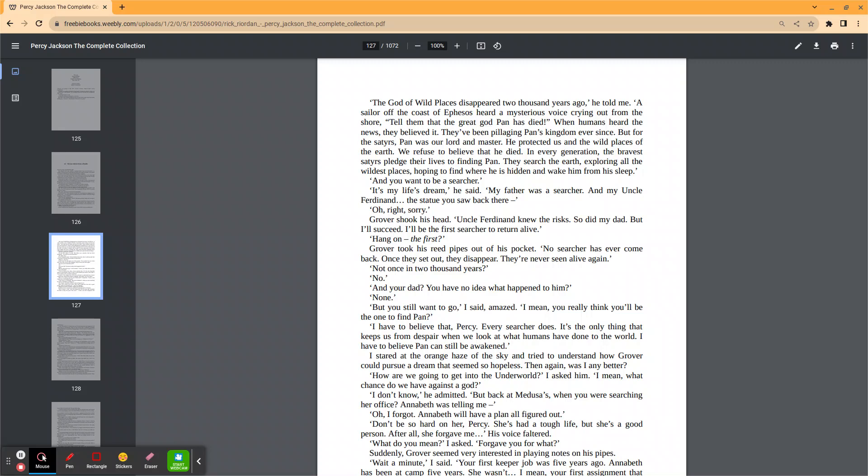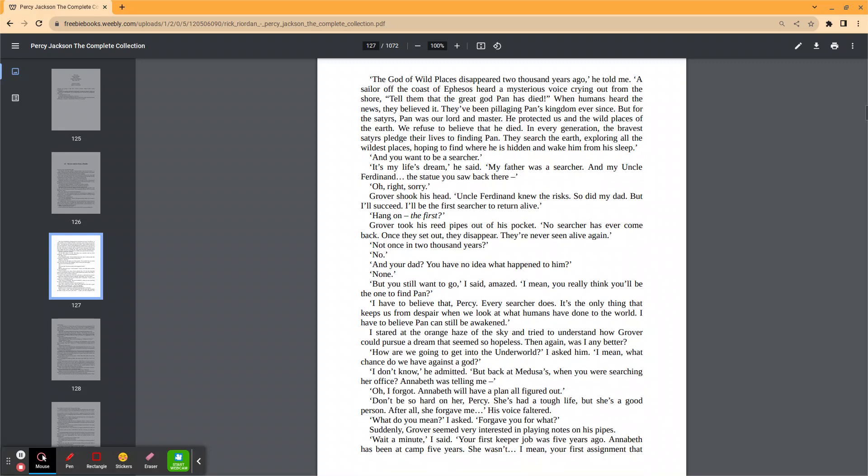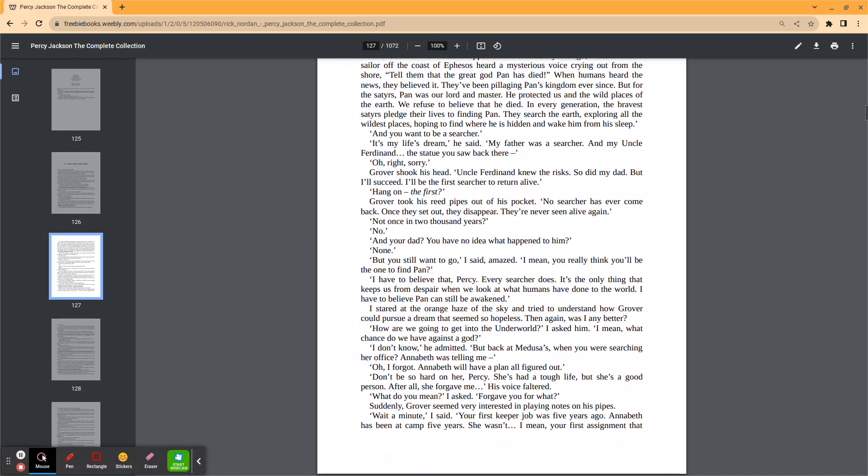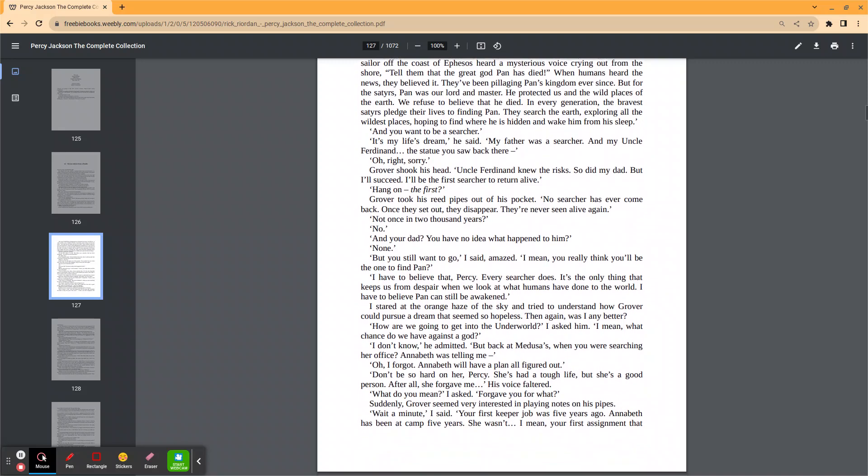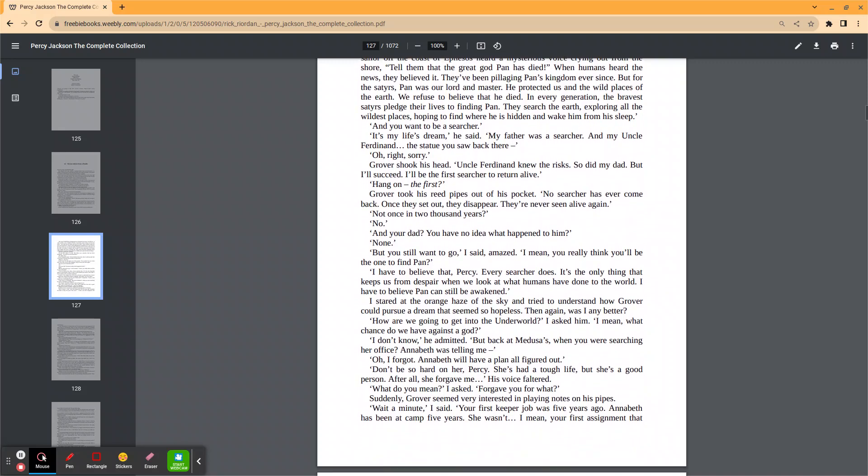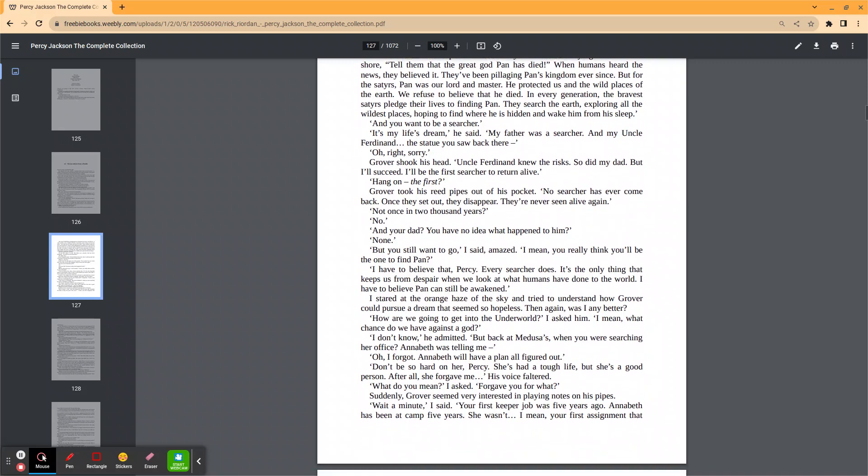How are we going to get into the underworld? I asked him. I mean, what chance do we have against a god? I don't know, he admitted. But back at Medusa's, when you were searching her office. Annabeth was telling me, oh, I forgot. Annabeth will have a plan all figured out. Don't be so hard on her, Percy.